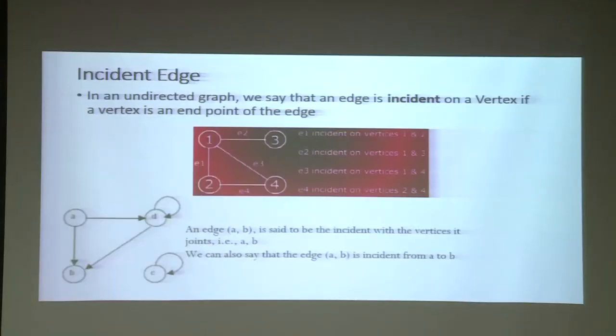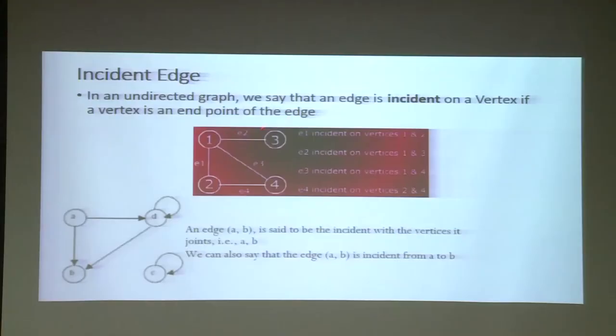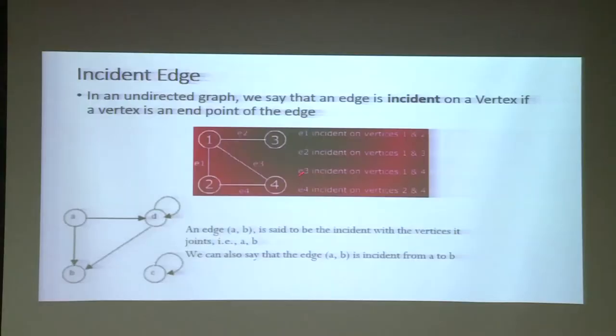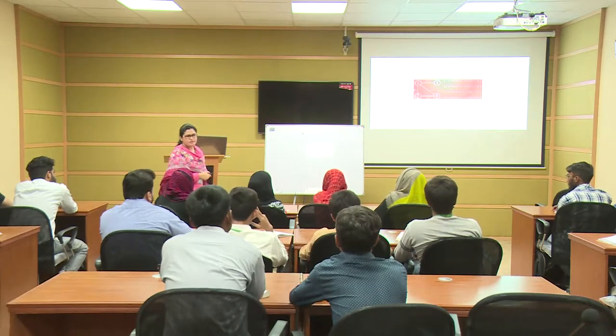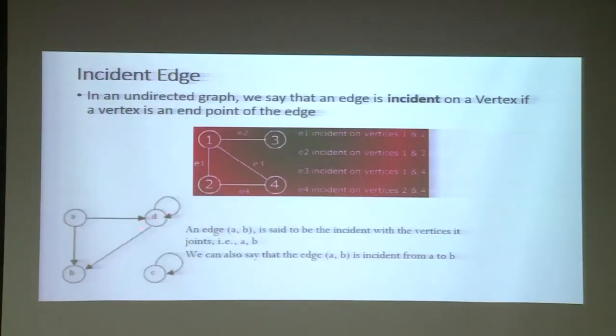Looking at this diagram: labeling edges E1, E2, E3, E4 — E2 is incident on vertices 1 and 3, E3 is incident on vertices 1 and 4, E2 is incident on vertices 2 and 4, and E1 is incident on vertices 1 and 2. Adjacency is the property of edges connecting among vertices. In a directed graph, the edge A to D is incident on A from-to or from terminologies, depending on direction.